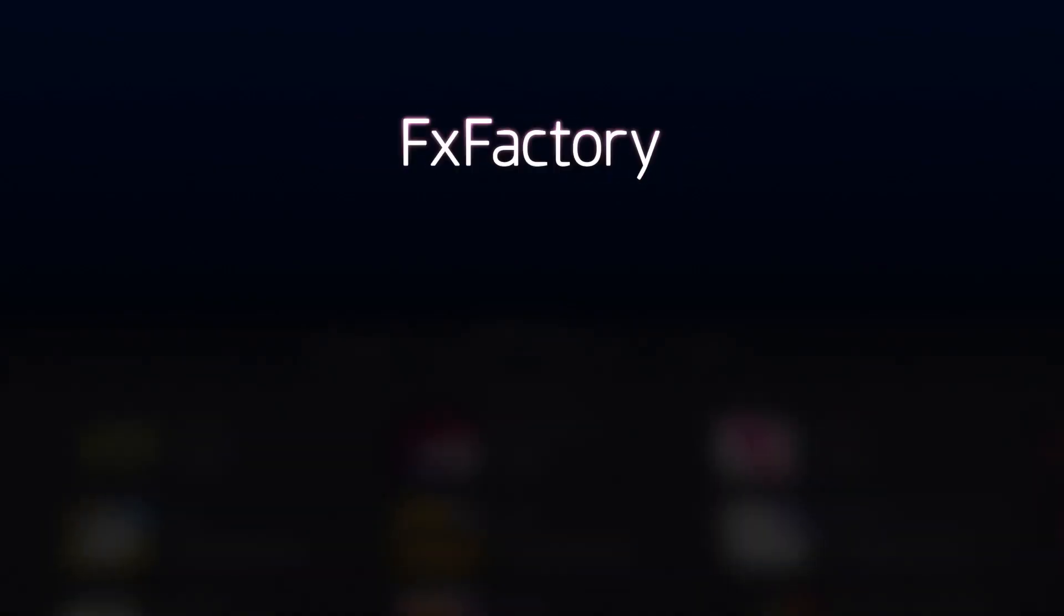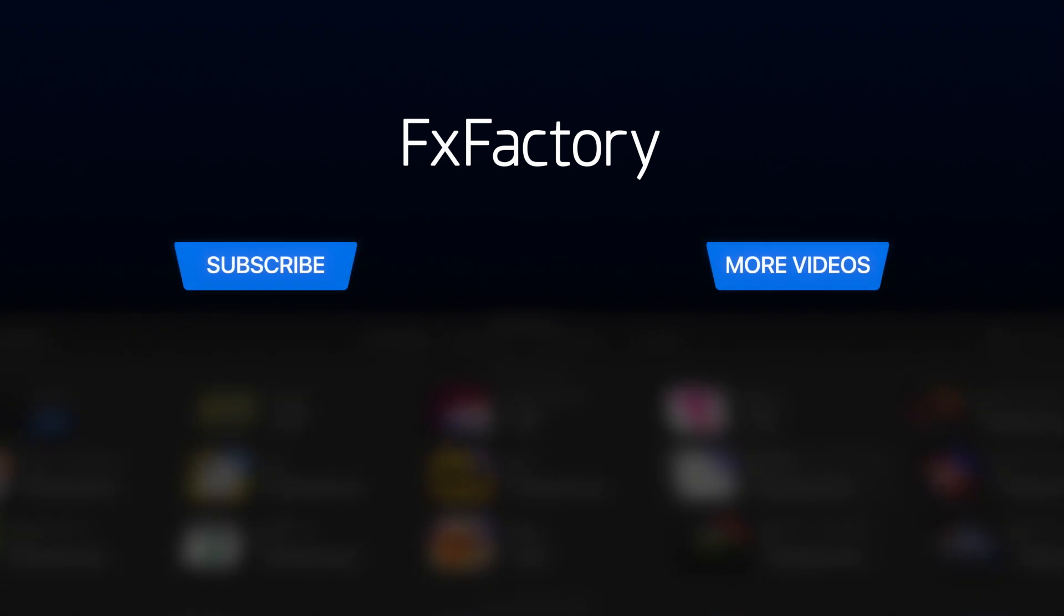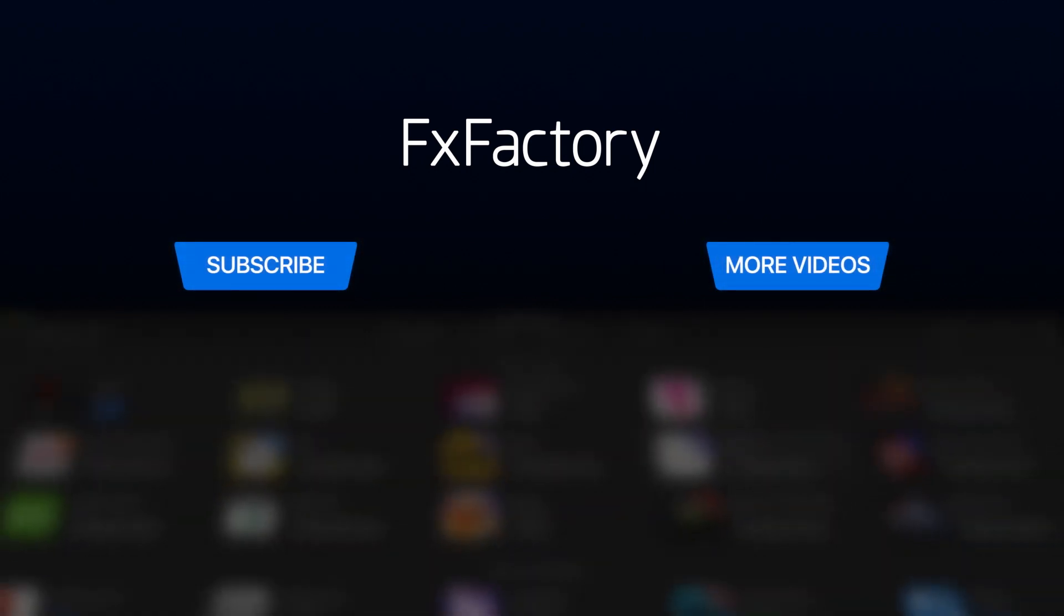Create with a wide range of great video effects at fxfactory.com